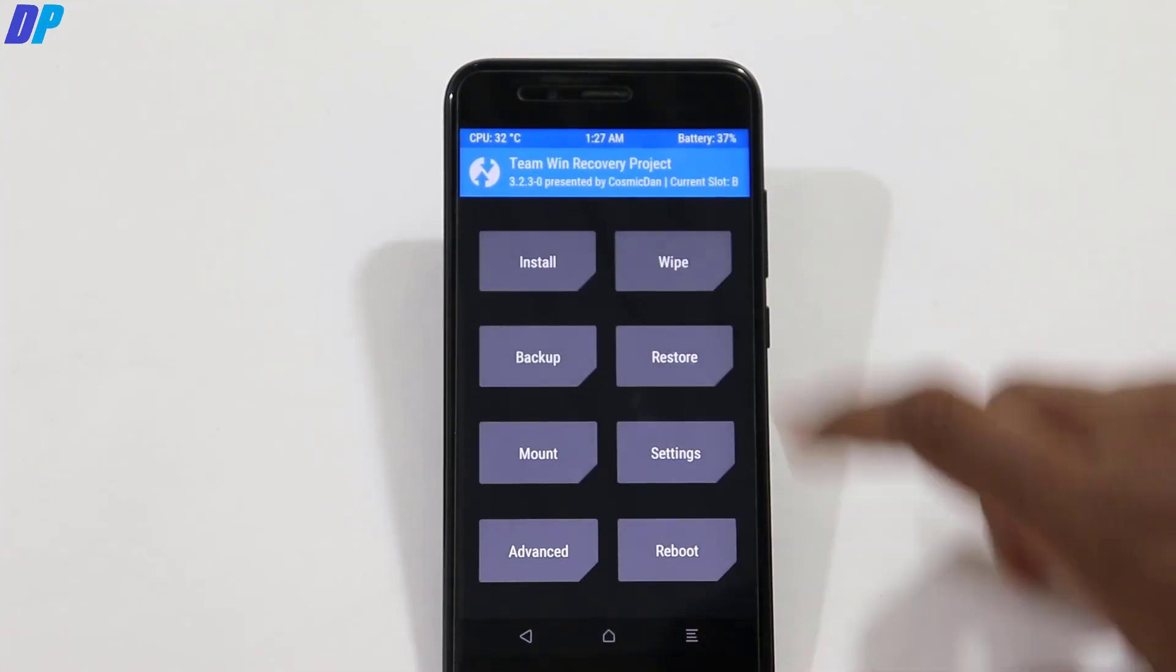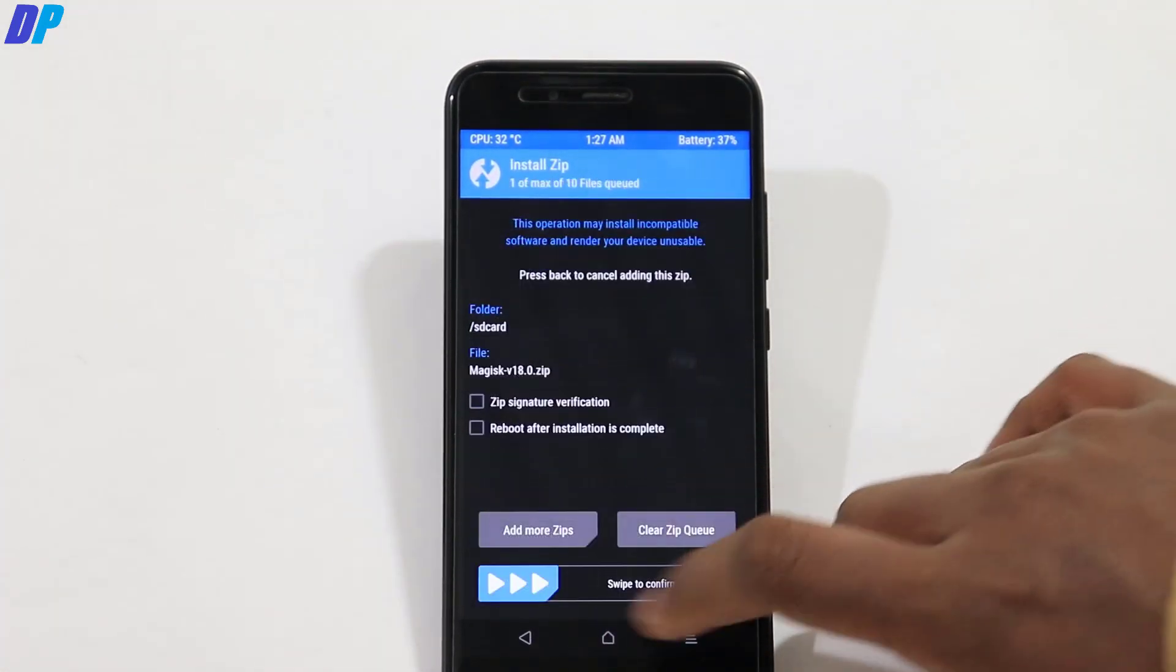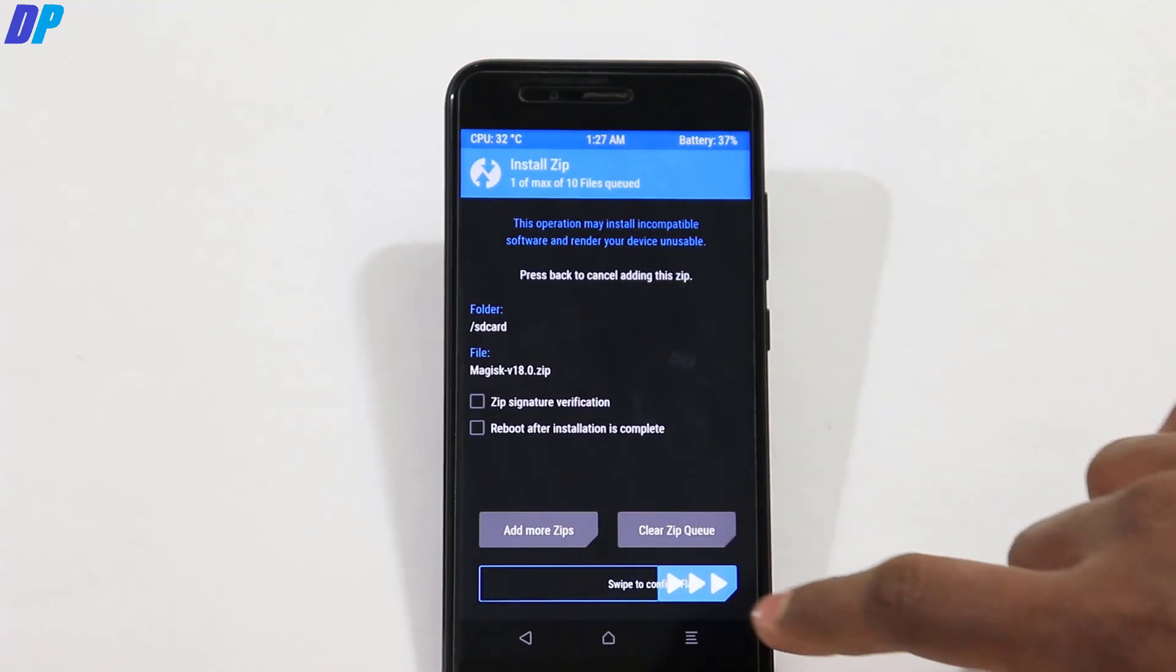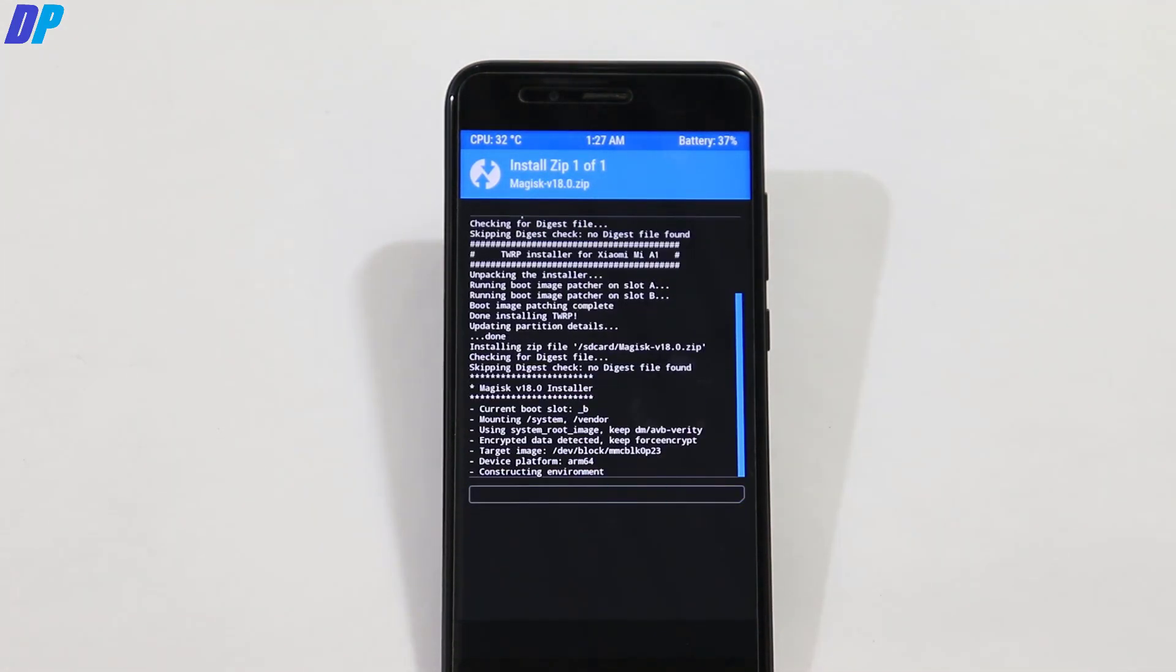So once you are done, now go back to home menu of TWRP recovery. Go to install and find Magisk and install it in your device.